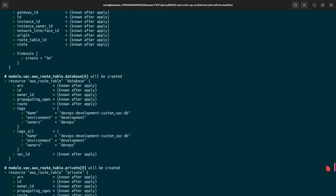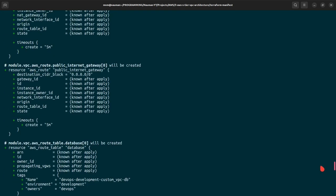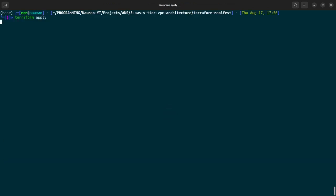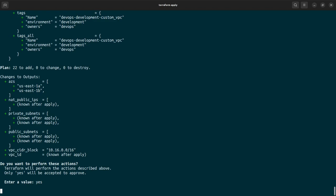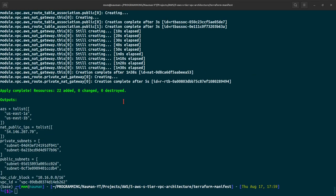The plan output is very long, listing all resources that will be created. In total there are 22 resources to be added. We then run terraform apply, enter 'yes' when prompted, and wait for all 22 resources to be created in AWS. The terraform apply completes successfully with all 22 resources added.